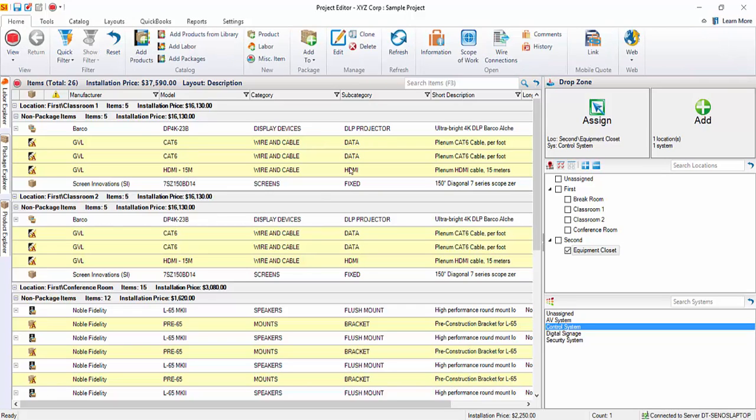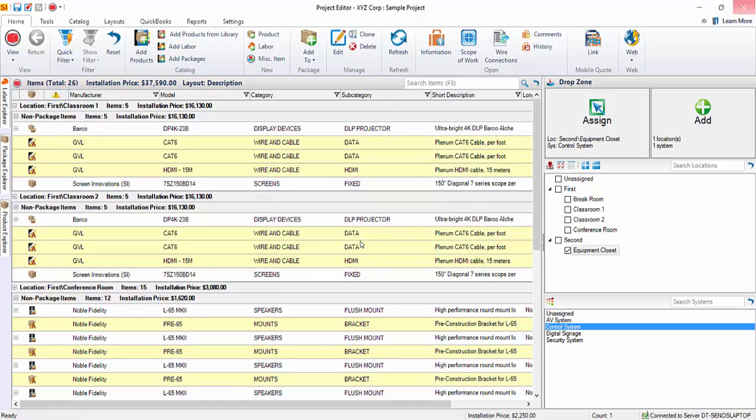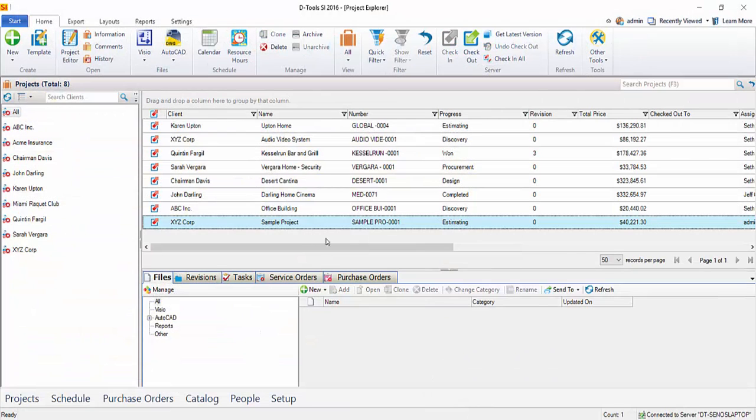And that is how you add items to a project. So, for now, I'm going to save this. I'm going to close it. And here, I'm being prompted to check in the project. Again, you always want to do that. Go ahead and hit yes. It's going to check the project into the server. And here it is listed in the grid.